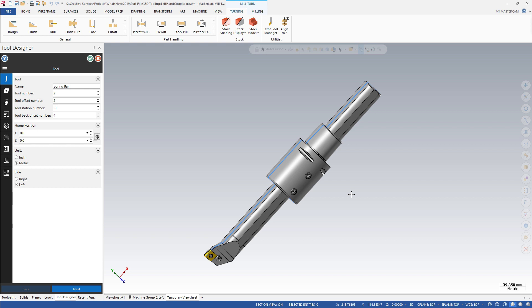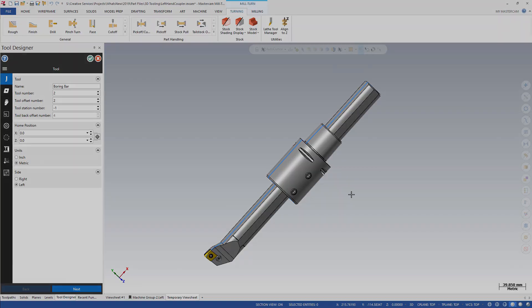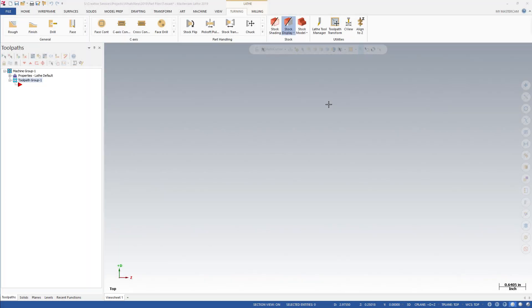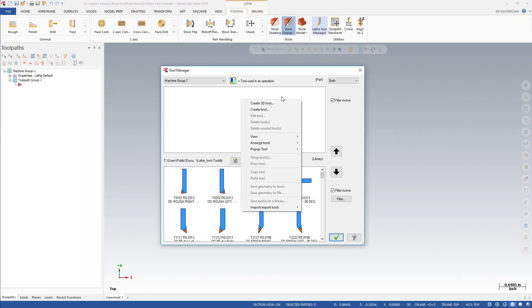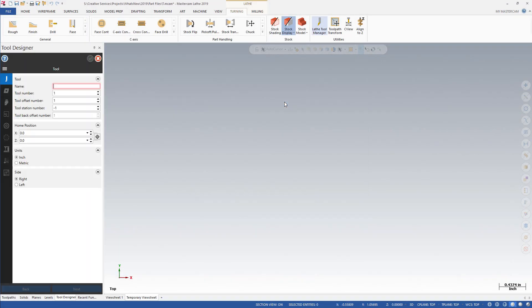Mastercam 2019 introduces 3D tool support for lathe and mill-turn. The new tool designer makes it easy to define 3D lathe tools.